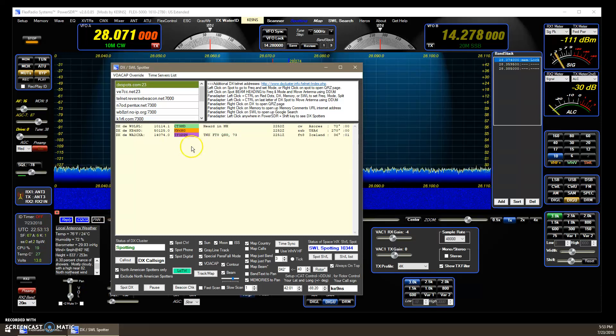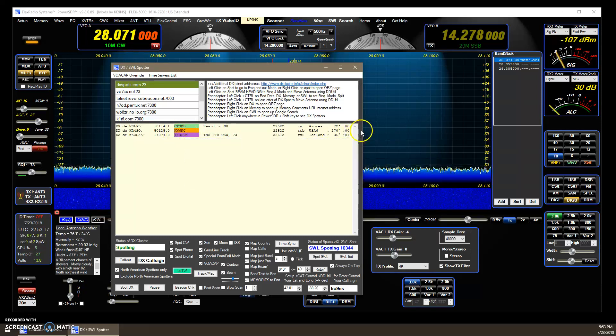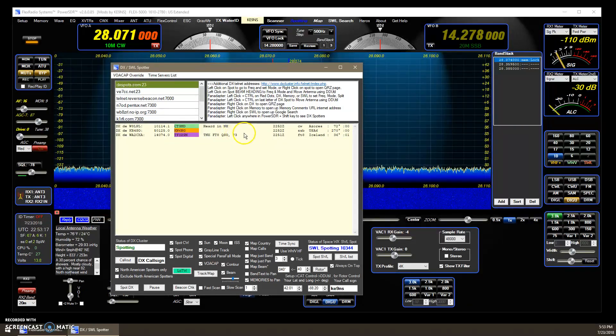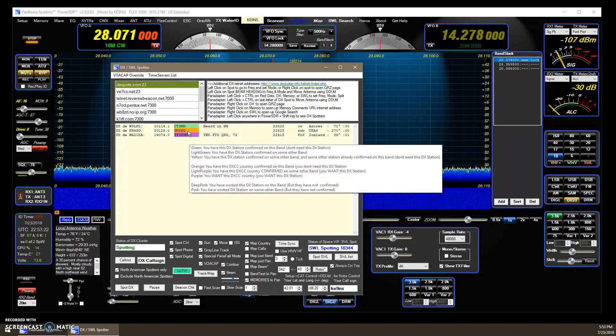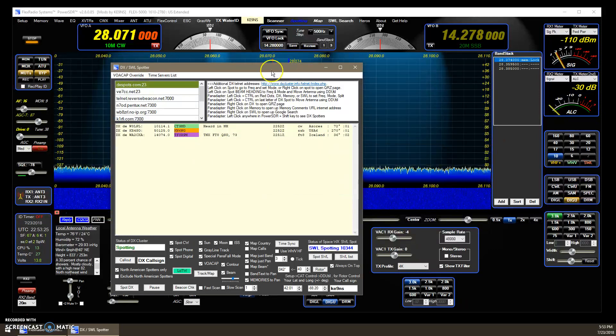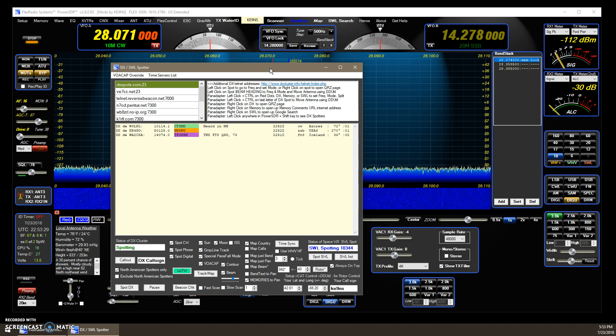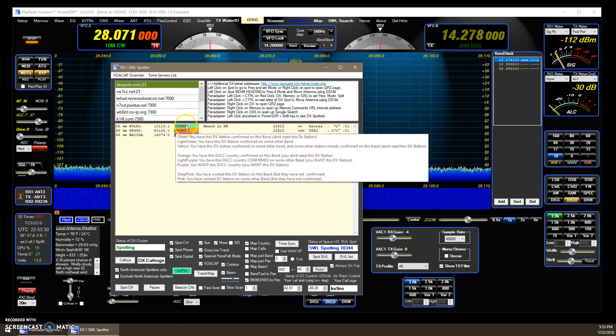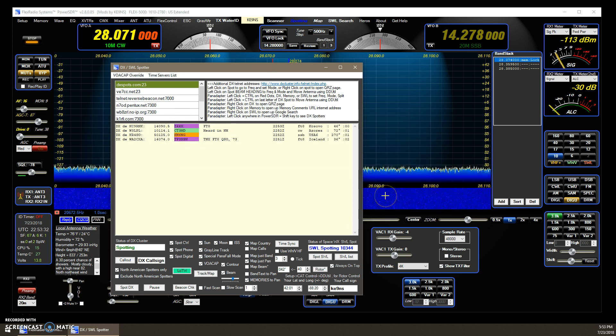If I would have contacted that station, KN6NG, then it would have been either pink or green, depending upon if it was confirmed or not. If you see a pink, that means I contacted that person, but it wasn't confirmed. In this case, with the green, it means I contacted that station, and it was confirmed.